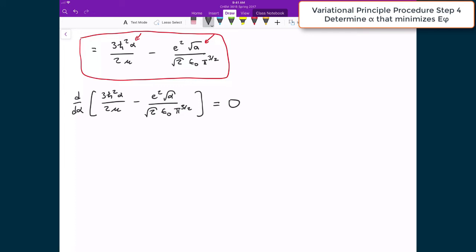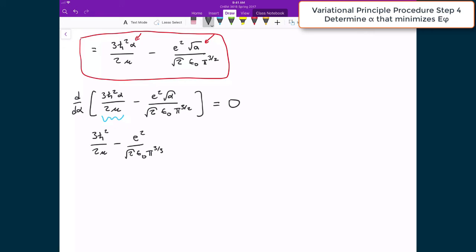Applying the power rule: for the first term, alpha to the power of one gives alpha to the power of zero, so we get 3ℏ² divided by 2μ. For the second term, the constants e² divided by √2 ε₀ π^(3/2) remain, and differentiating √α brings down one half, leaving alpha to the power of negative one half. We set the whole expression equal to zero.